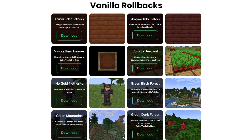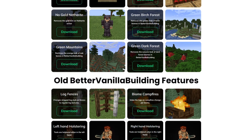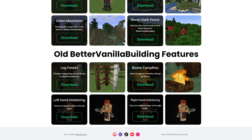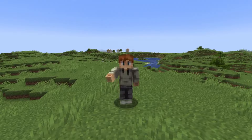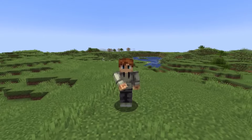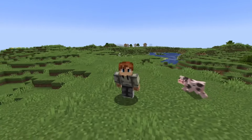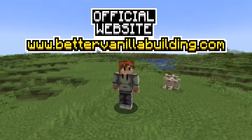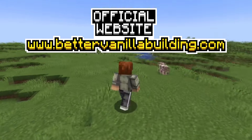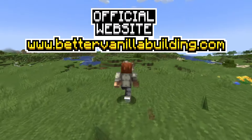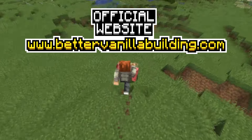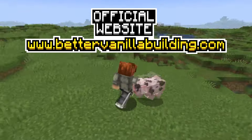You can download all the available add-ons on my website right now, and you can request more add-ons in my Discord or in the comments under these videos. I hope you are excited for what the future can bring with this new add-on system, and I'll see you on bettervanillabuilding.com. And if you really enjoyed this update, consider supporting on Patreon.